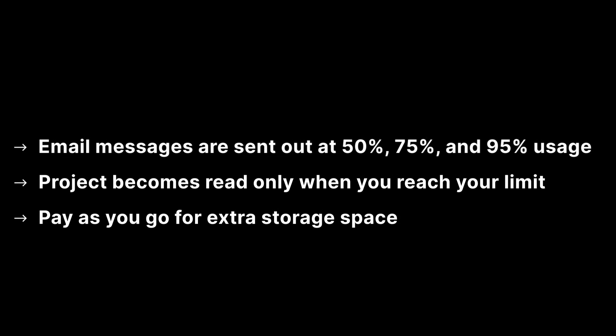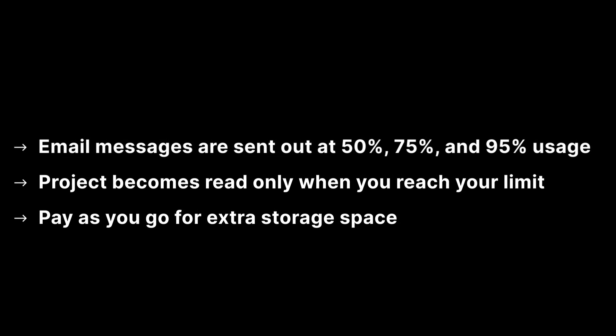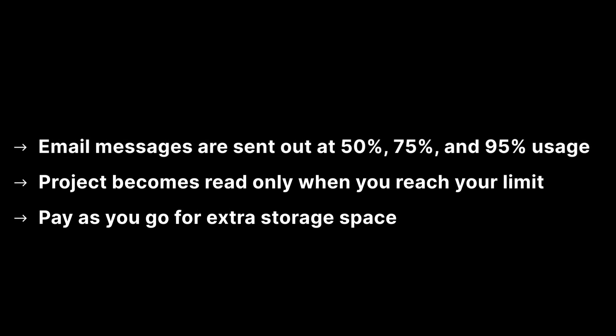When you reach your free tier limit, your project will become read-only until you pay as you go for extra storage space.